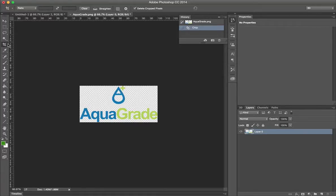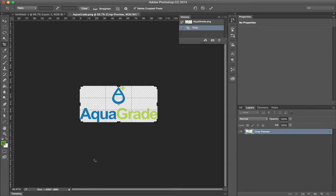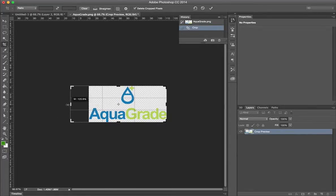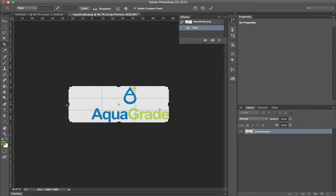First thing is to select your Crop Tool. I usually use the shortcut C and just hit Select. And now we just want to make our area a little bit bigger, so we're going to drag out the Crop Tool.